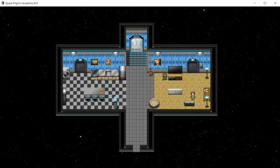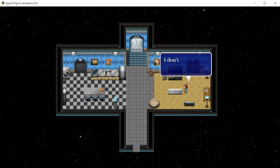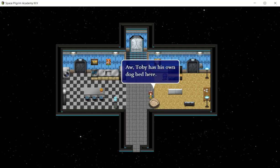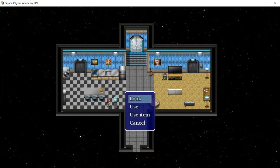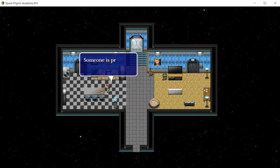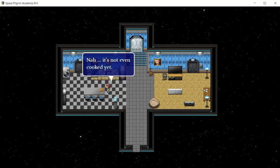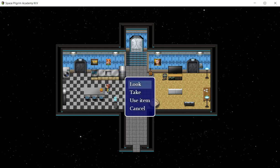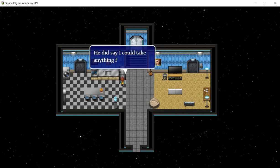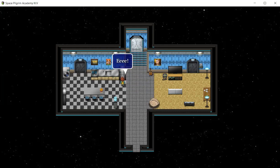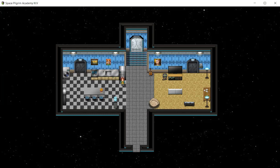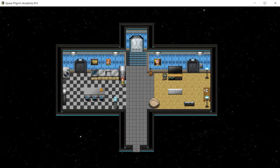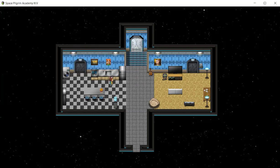It's a piano. I haven't had much of a chance to practice lately. I don't want to just sit around here. Toby has his own dog bed here. Everybody needs water. Someone is preparing dinner. It's not even cooked yet. He did say I could take anything from the fridge. So many ice cream flavors. I guess you're supposed to be positive. I'd better not even get started, an ice cream coma is the last thing I need right now. Good idea, who knows how many germs there were in that crate?